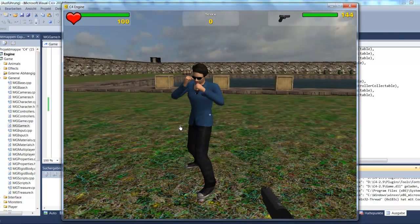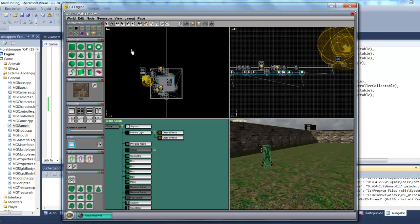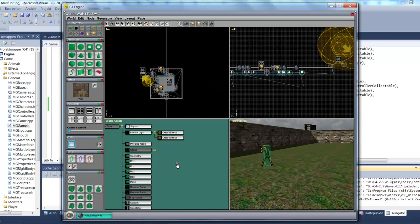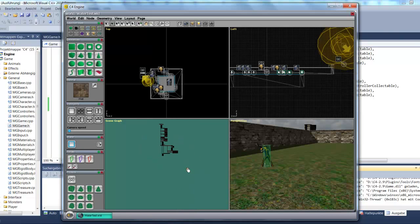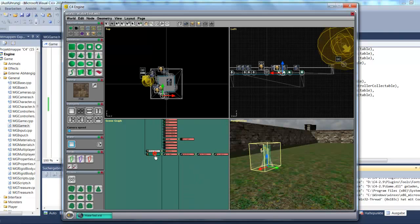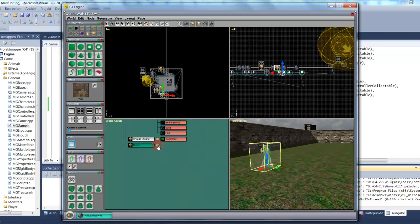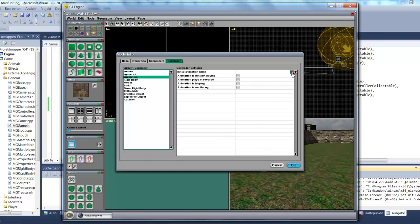But the animation isn't playing, so let's see how we can fix that. I press Escape, then Ctrl-Shift-P to go back into the world editor. I can go to node info for the model, scrolling down in the scene graph viewport. I can then double-click on the model and go to Controller, and set the controller to an animation controller. I click here to choose the animation I want to apply to the model and press OK.